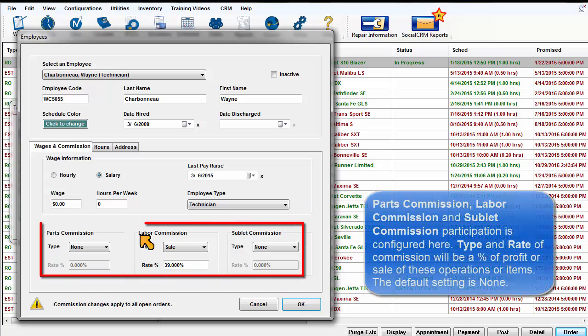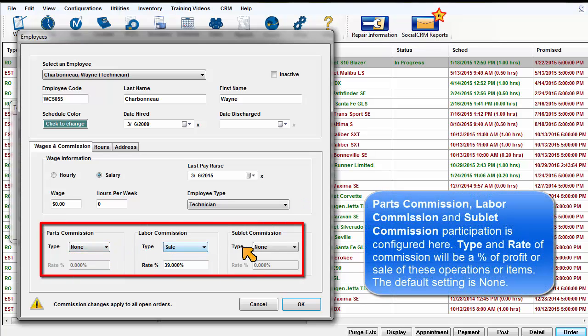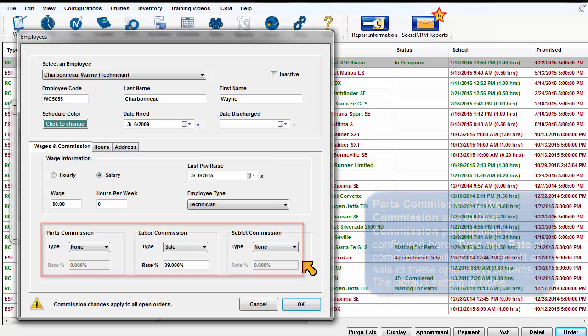Parts Commission, Labor Commission, and Sublet Commission participation is configured here. Type and Rate of Commission will be a percentage of profit or sale of these operations or items. The default setting is none.